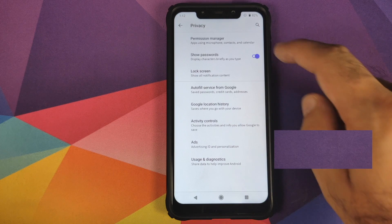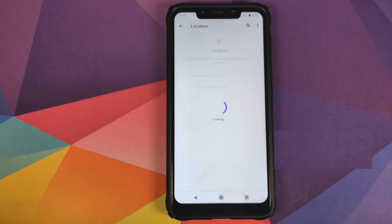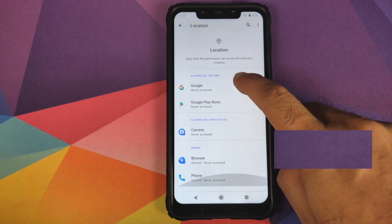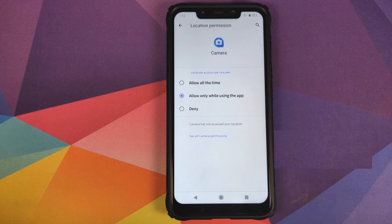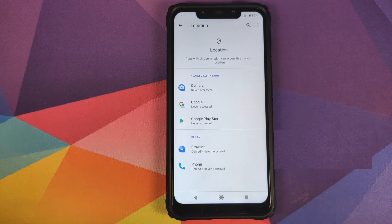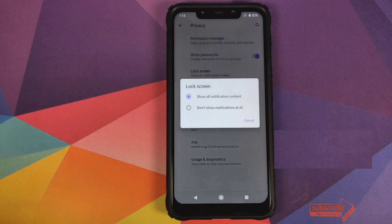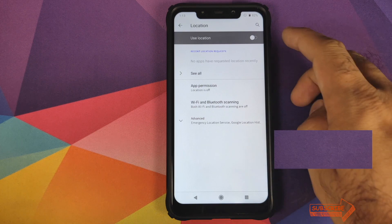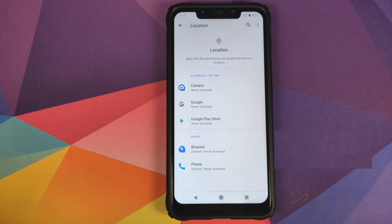In Privacy, you have Permission Manager where you can configure app access to various permissions. Going into Location, you can see location access is allowed all the time for Google and Google Play Store, allowed only when in use for Camera, and denied for Browser. You can tap on any app to change its permission. Then there's a toggle to show or hide characters when typing your password, and options for lock screen content. In Location settings, you have a master toggle to enable or disable location.